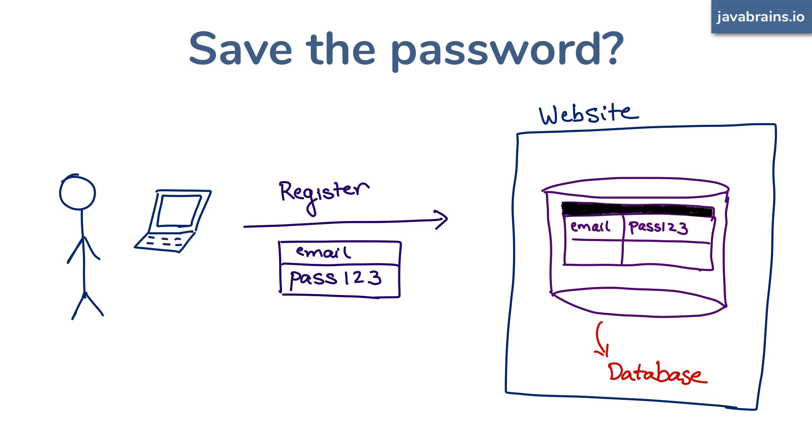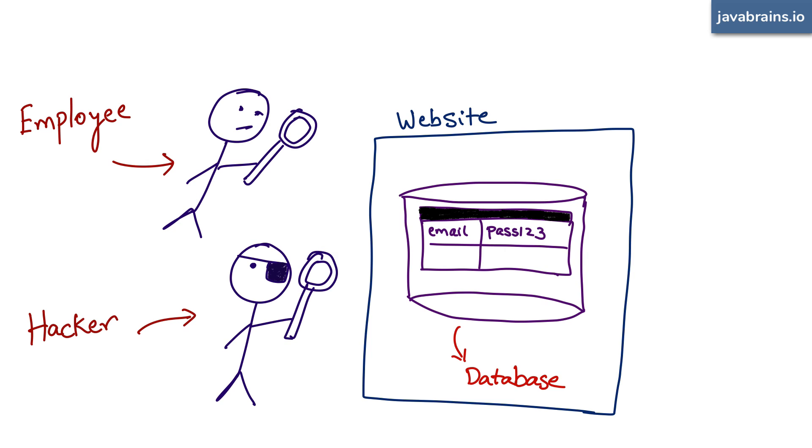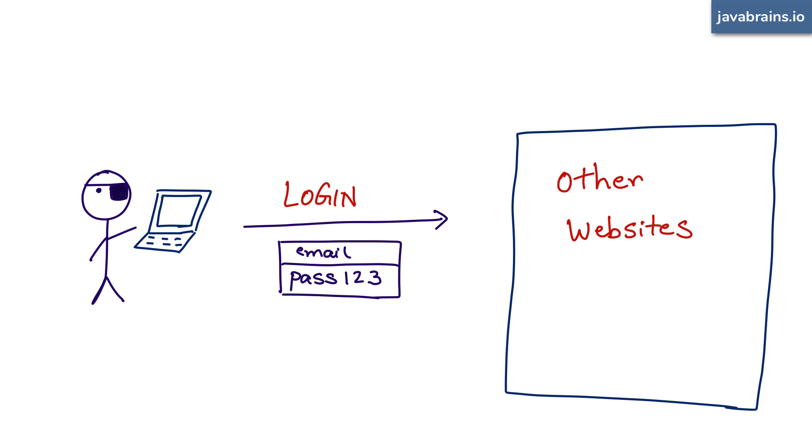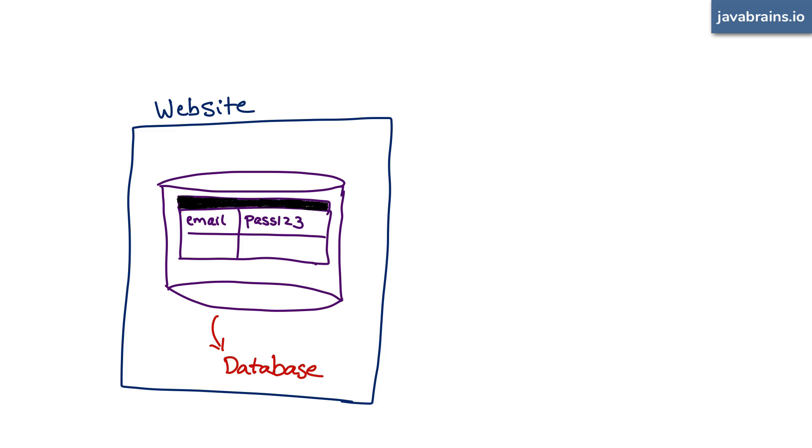Why is it bad? Well, let's see. Someone who has access to the database can actually look up your password. They can read it. It could be an employee in the company that owns the web application, or maybe somebody hacks into that database and gains access to all the passwords. And then they could not only gain access as you in this particular application, they could try the same user ID and password to other websites and see if it works there. I know you never reuse your passwords and you always create a new password for every account, but most people aren't like that. So saving the password literally as is in the database is a bad idea.